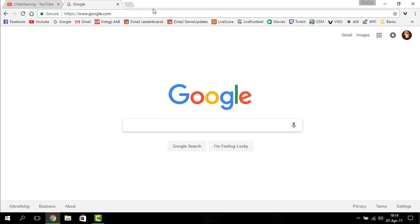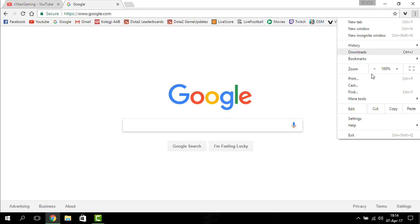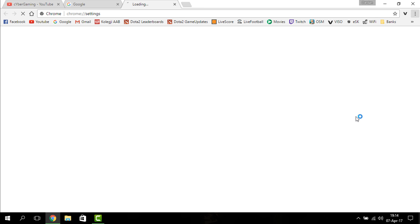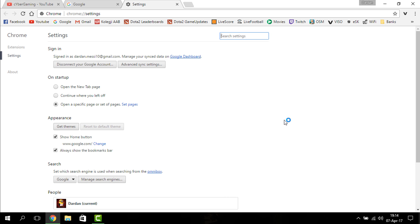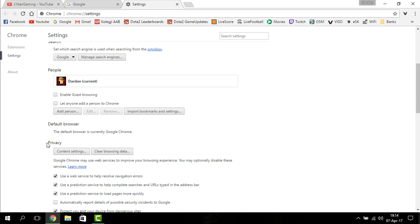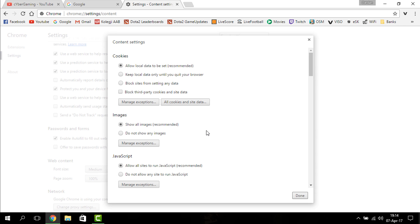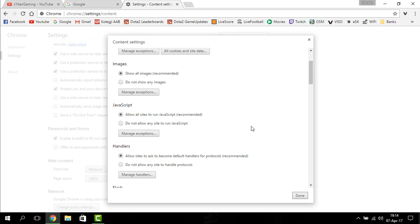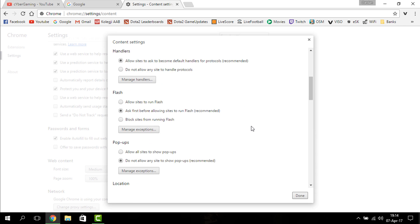You go to the settings of Google Chrome right here, scroll down where you see 'Show Advanced Settings,' and click on that. Here in the privacy tab, you click on 'Content Settings,' scroll down where you see Flash.